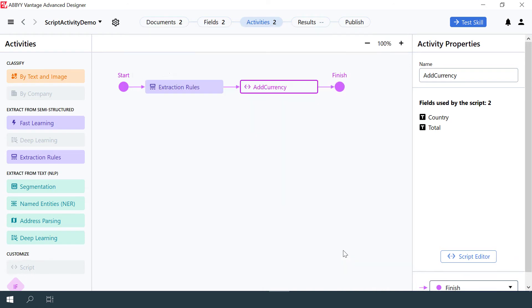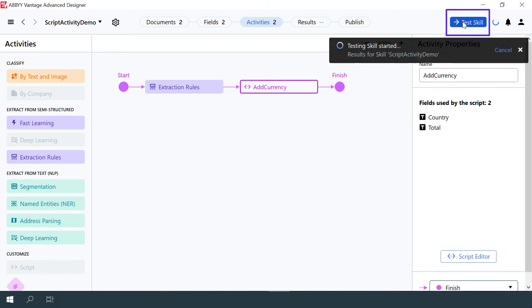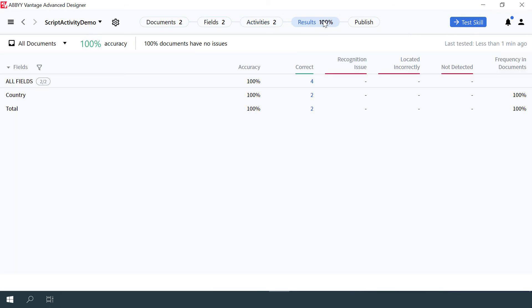Now we can close the script and test the skill to see the results. For this, click the Test button and then open the Results tab. 100% of the fields were recognized correctly.